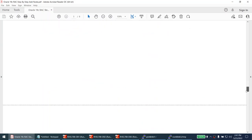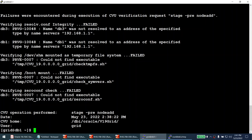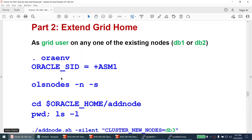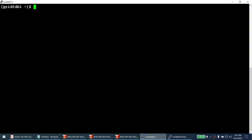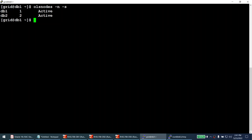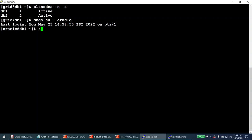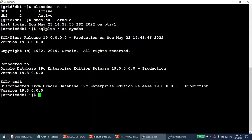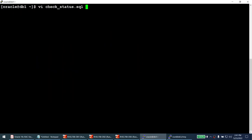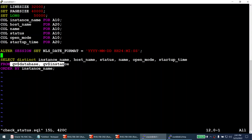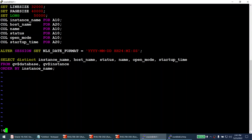We're now going to extend the grid home. It's important to be logged in as the grid user. Before running the extension, I run the olsnodes command showing the cluster currently has node 1 and node 2 only — node 3 is not part of the cluster. I also log in as oracle user, connect via sqlplus as sysdba, and run a check status script querying v$instance and v$database.